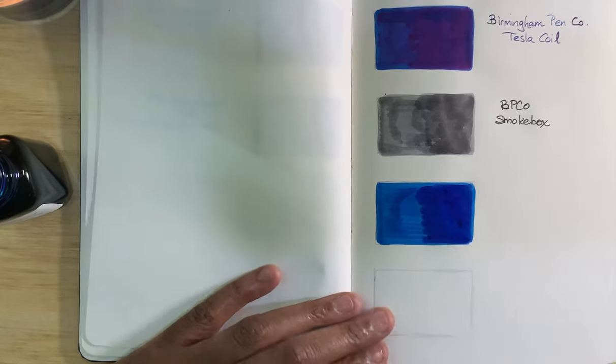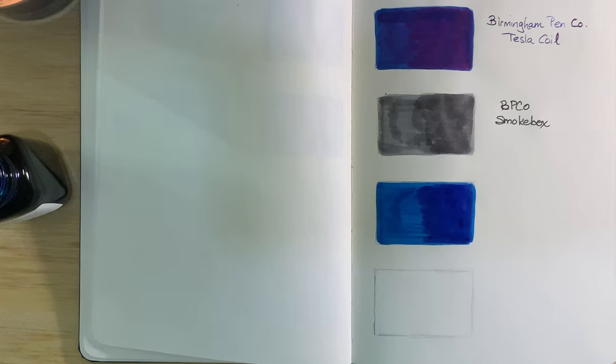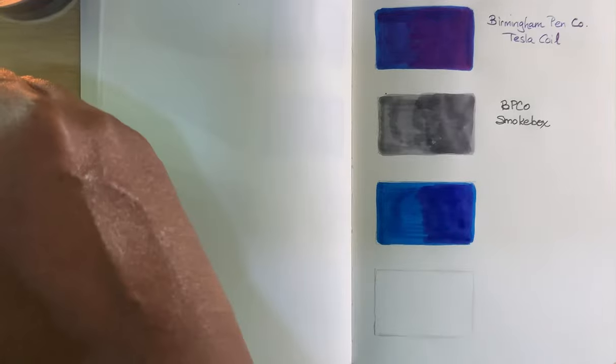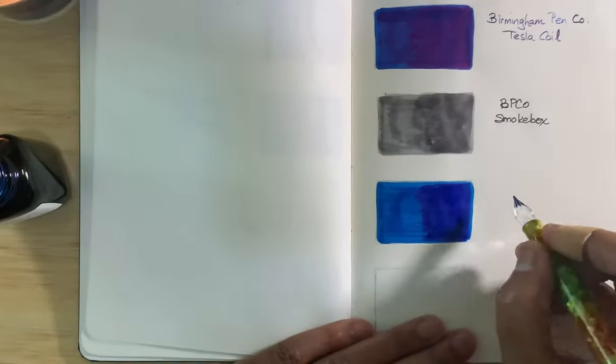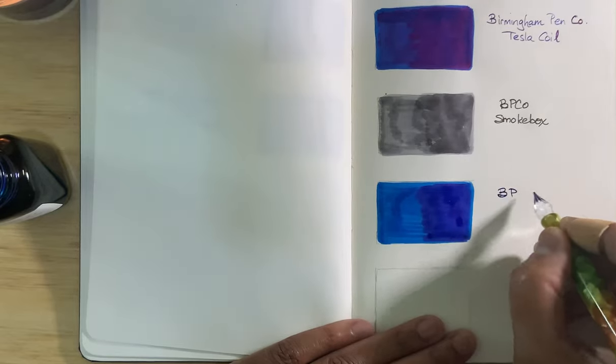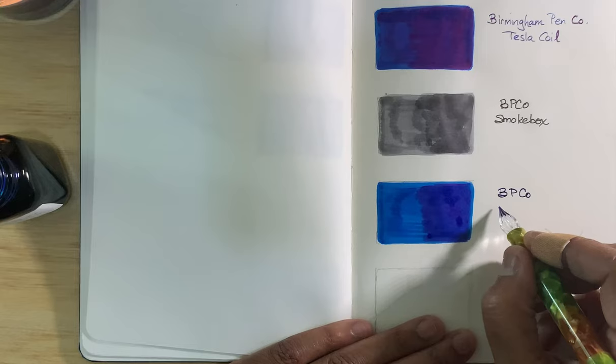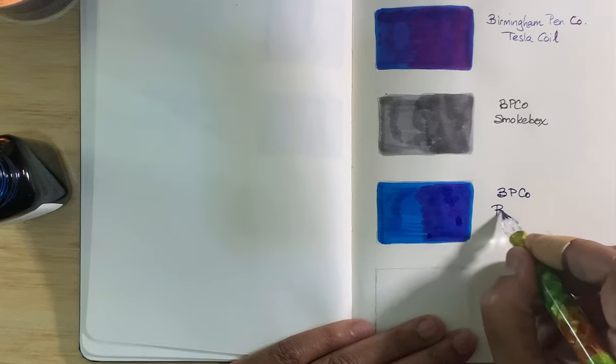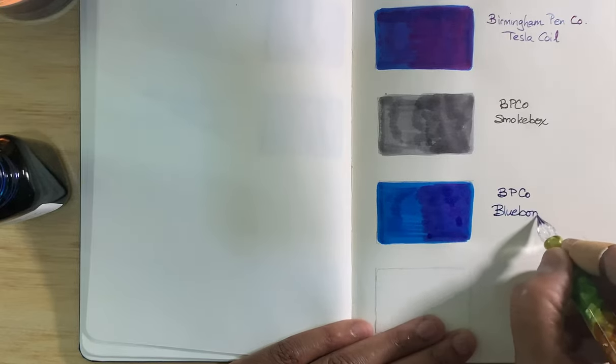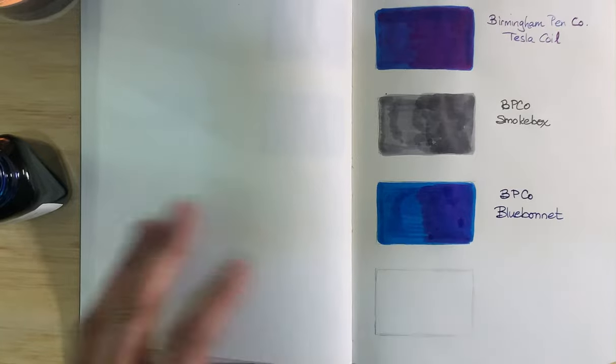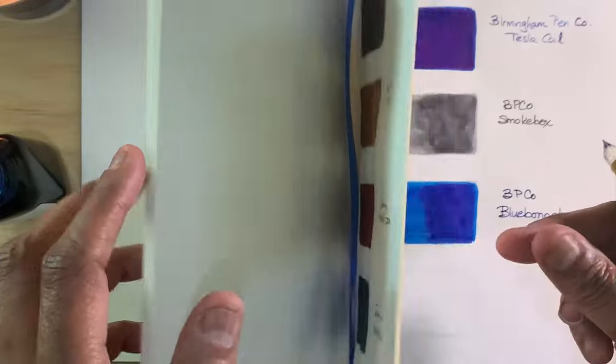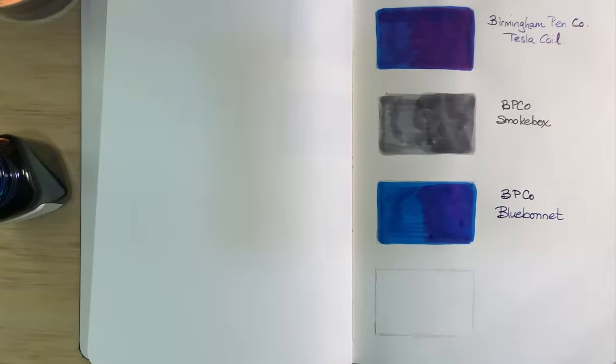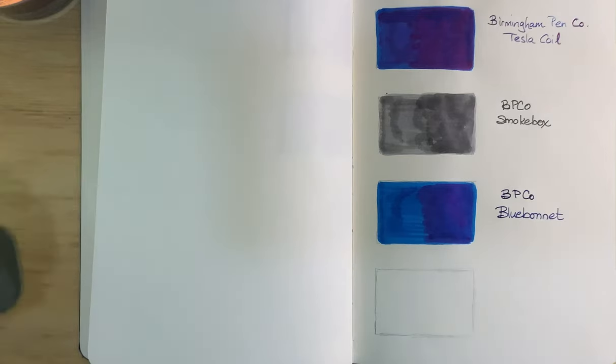That's a nice color, deep rich color. Very nice, see how it looks. Very nice. They have a lot of nice blues at Birmingham.